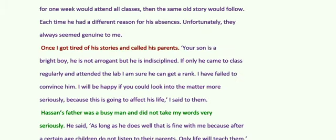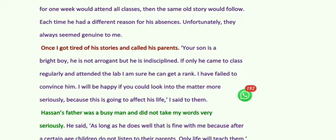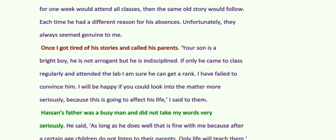Later on, Sudha Murthy got tired of his stories and called his parents. She told the parents that their son is bright but he is not arrogant — he is indisciplined. If only he came to class regularly and attended the lab, he could get a rank in the class. Sudha Murthy said that she failed to convince him and she pleaded with the parents to counsel their son. Hasan's father was a busy man and did not take Sudha Murthy's words very seriously.